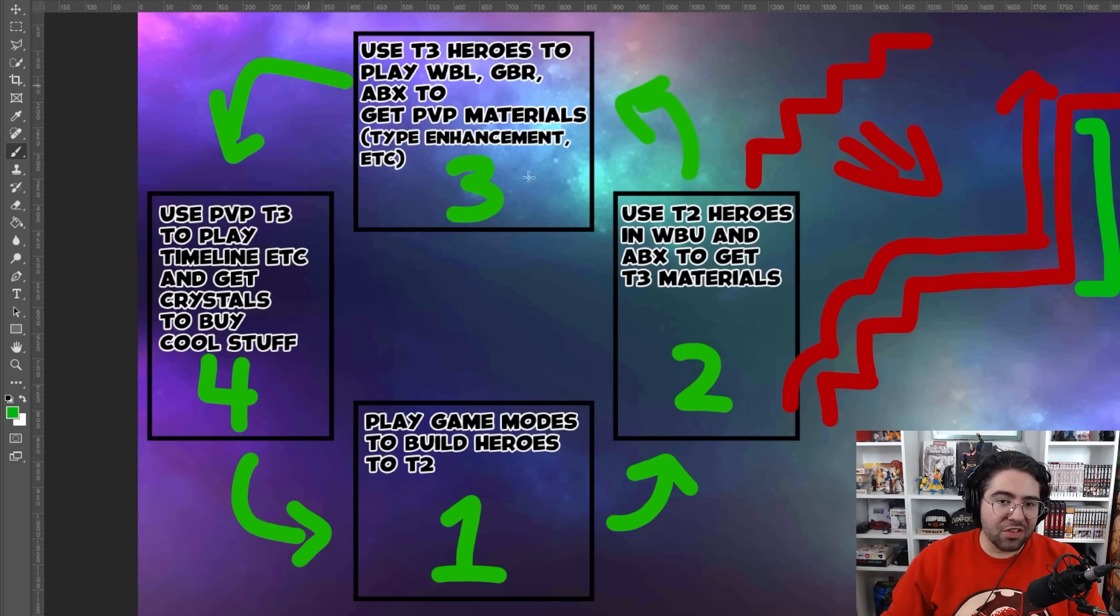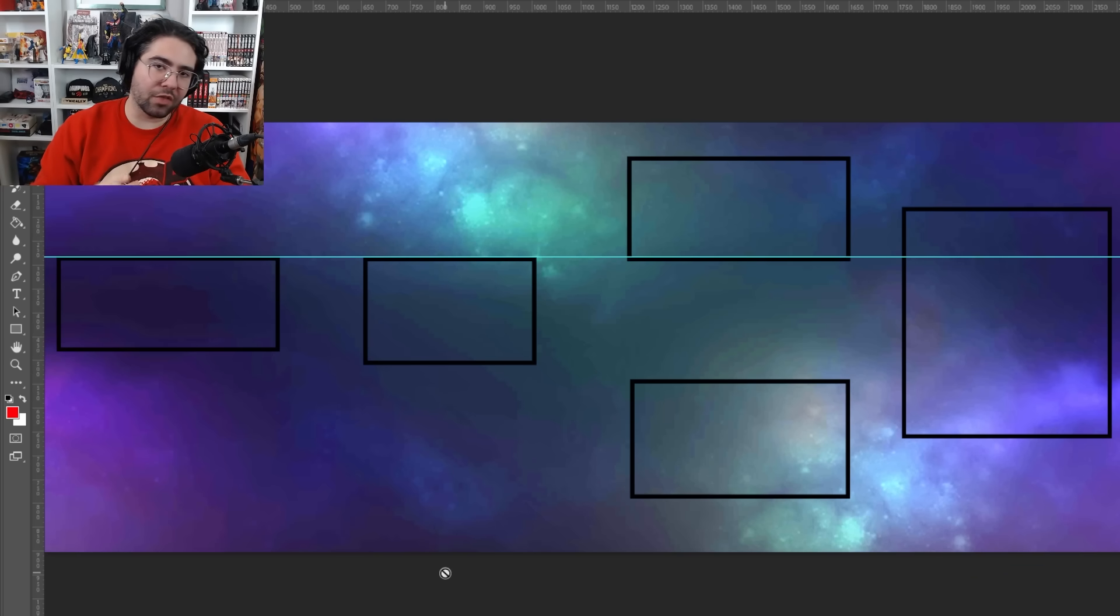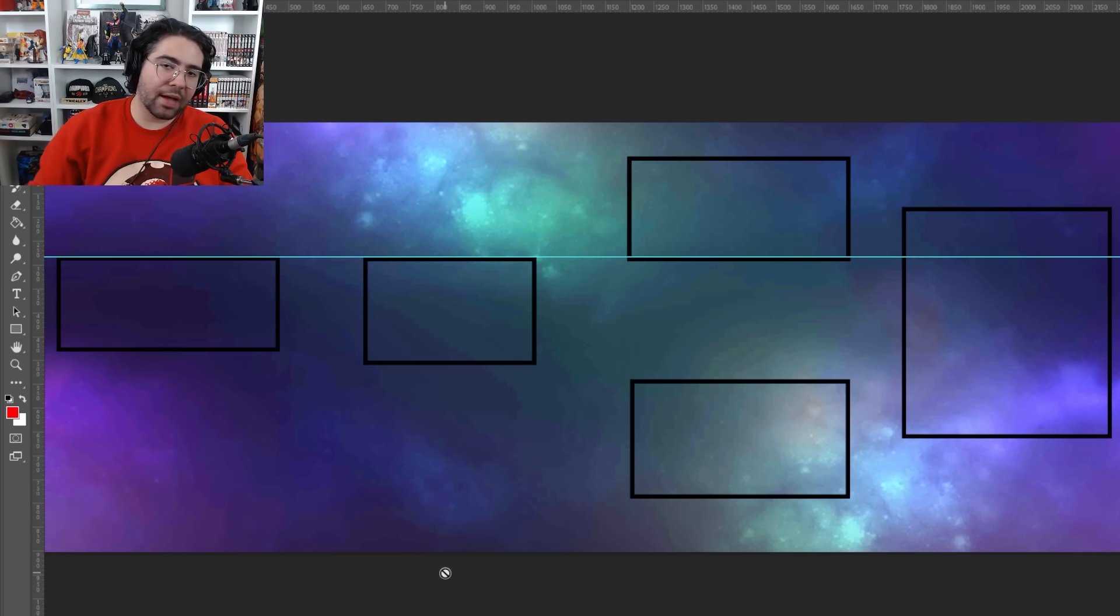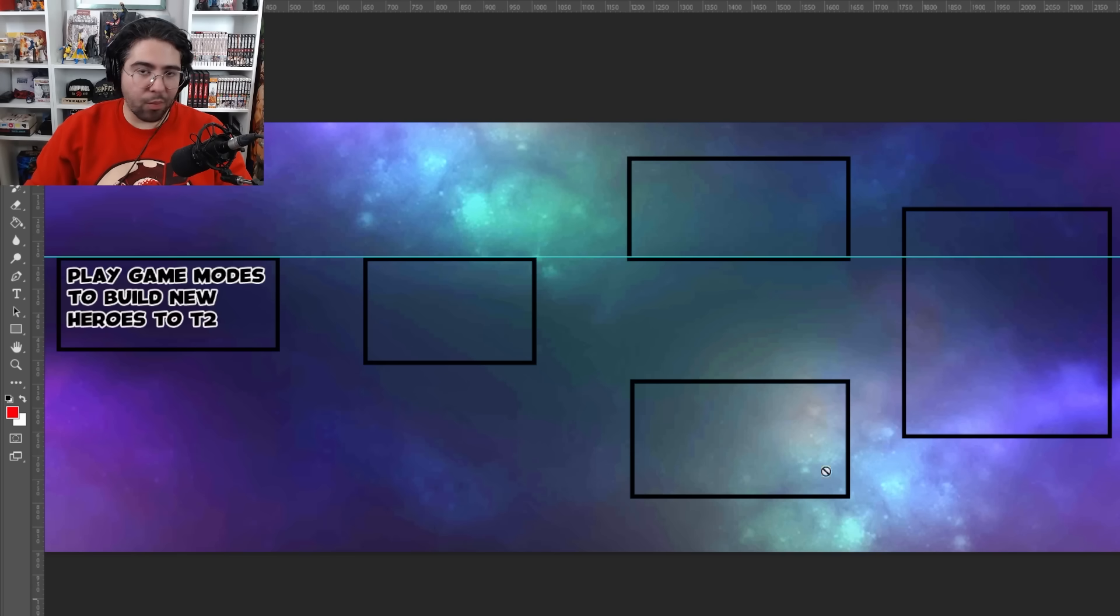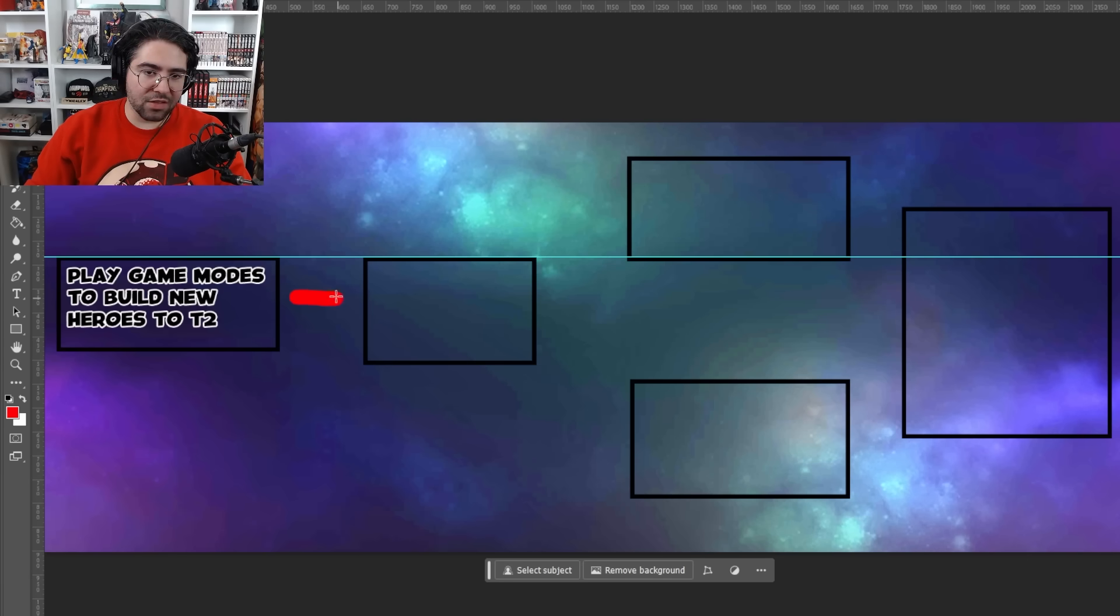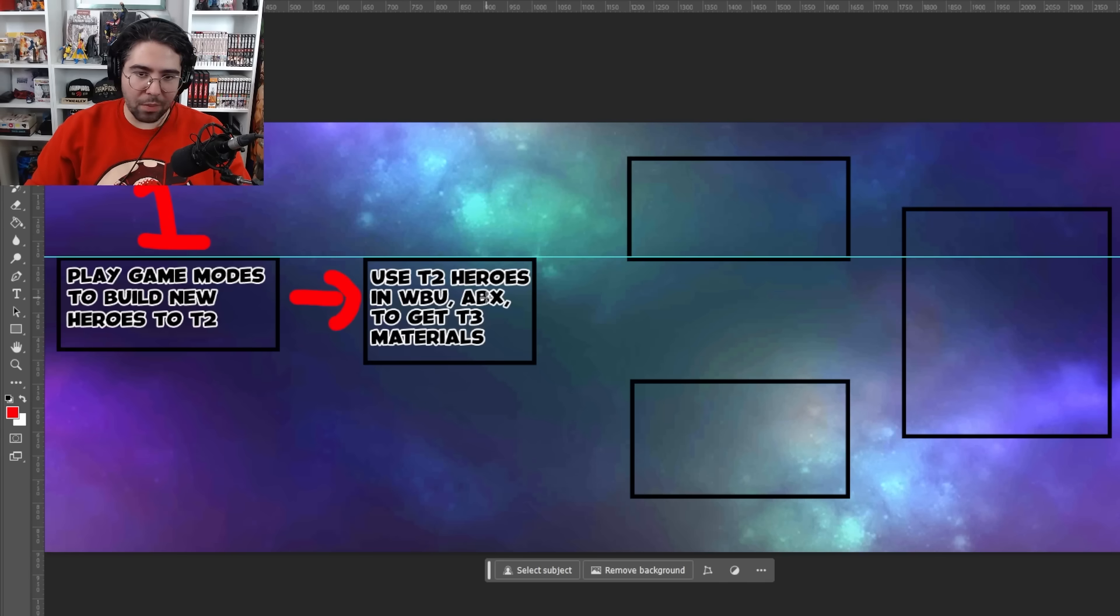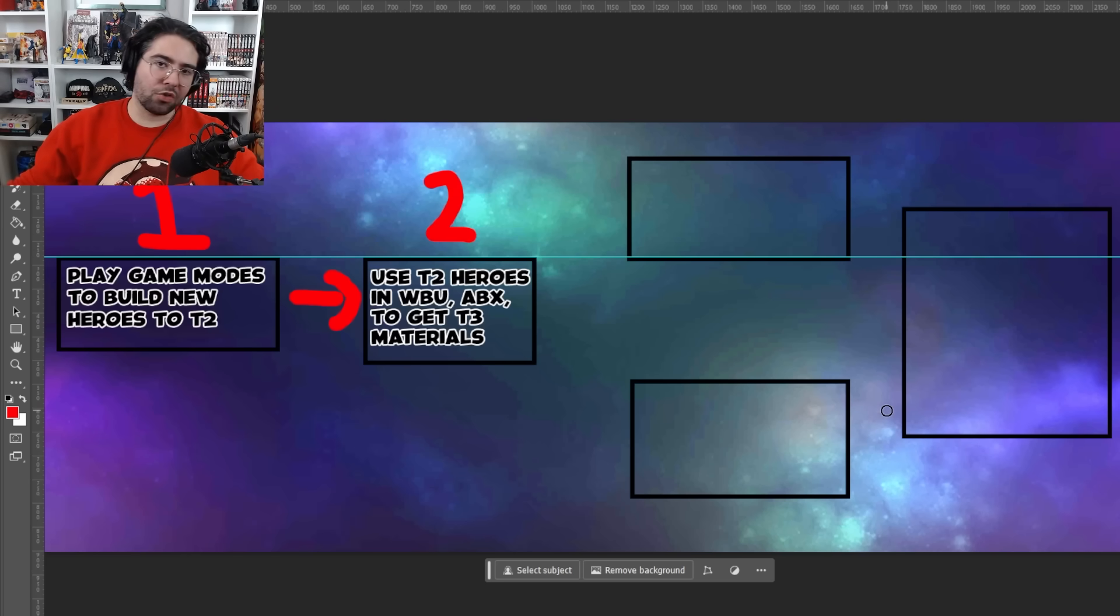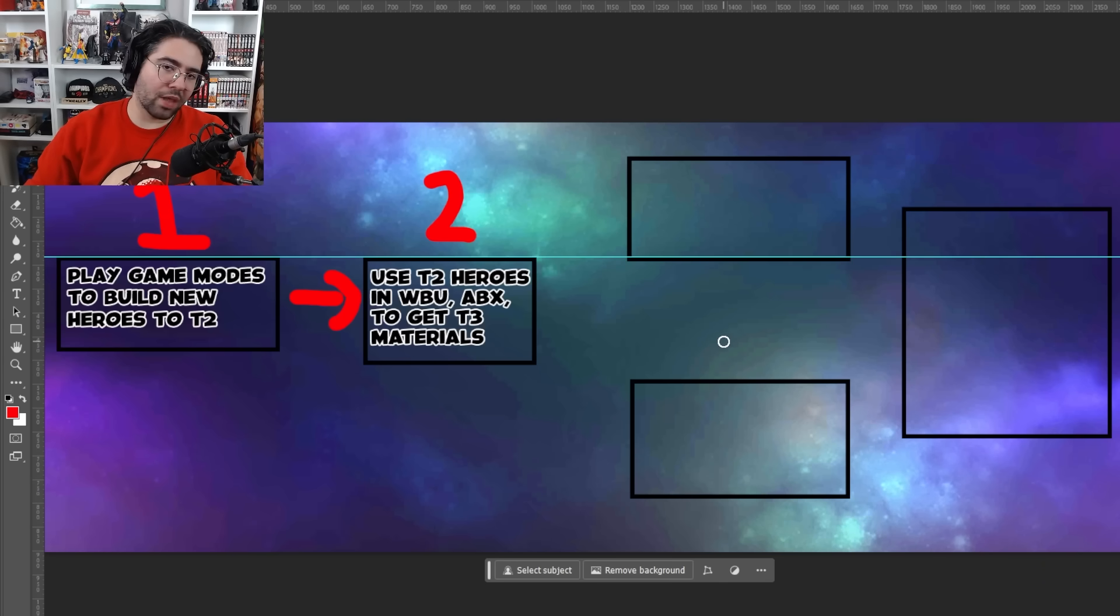It's been broken and we have to fix this. Since Marvel Future Fight has undergone these changes and adapted to tier four, so too must the cycle of the game adapt to accommodate tier fours, which is why a traditional circle pattern won't work anymore. So I've devised a new idea. And again, this is just my idea. This is just my take on it. I'd love to hear yours, but it goes something like this. Step one sounds very familiar. You're going to be playing game modes to build up new heroes to tier two. And this is, of course, going into step two, in which you use those tier two heroes in World Boss Ultimate ABX to get tier three materials. These two steps are basically unchanged because they sort of have to remain unchanged.